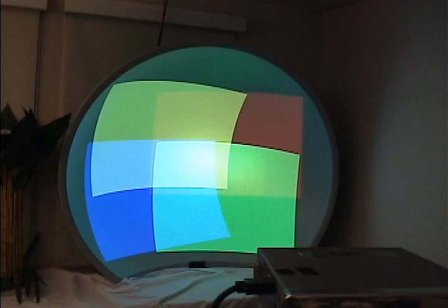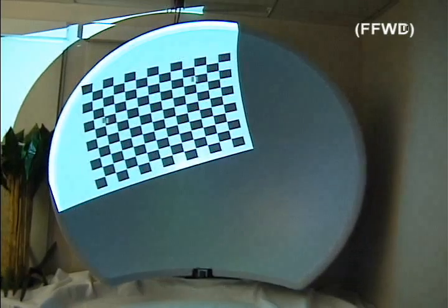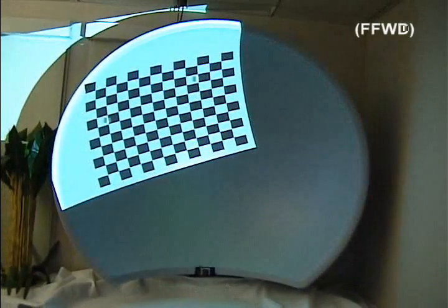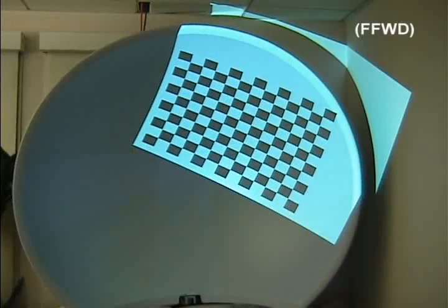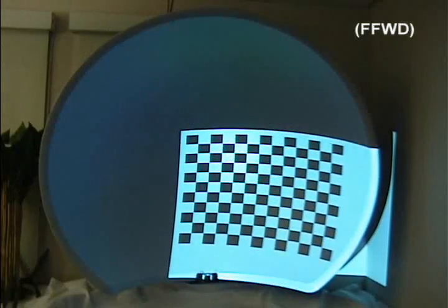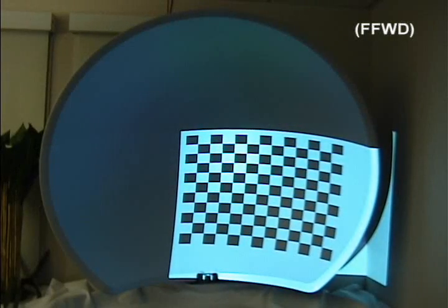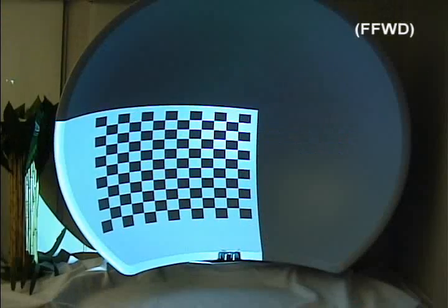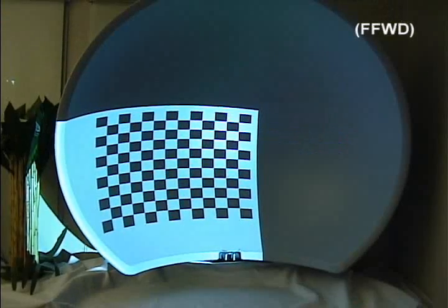We also create seamless displays on quadric surfaces. Here, a cluster of four projectors displays on a concave quadric surface. Structured light is used to make a 3D reconstruction of the surface and projector configuration.